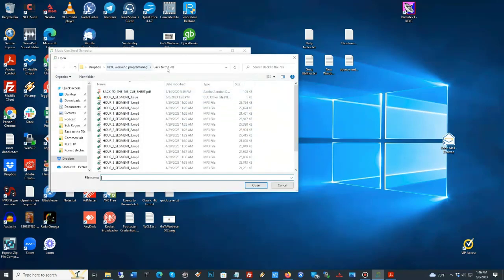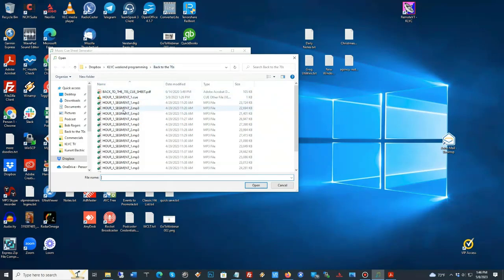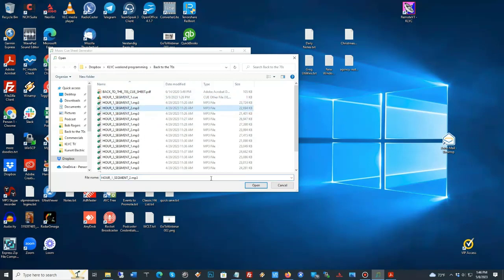And here, I've got it back to the 70s. See, I've already done Hour 1. I've got my cue sheet. So, I'm going to do Hour 1, Segment 2, and it's going to automatically start when it comes up.